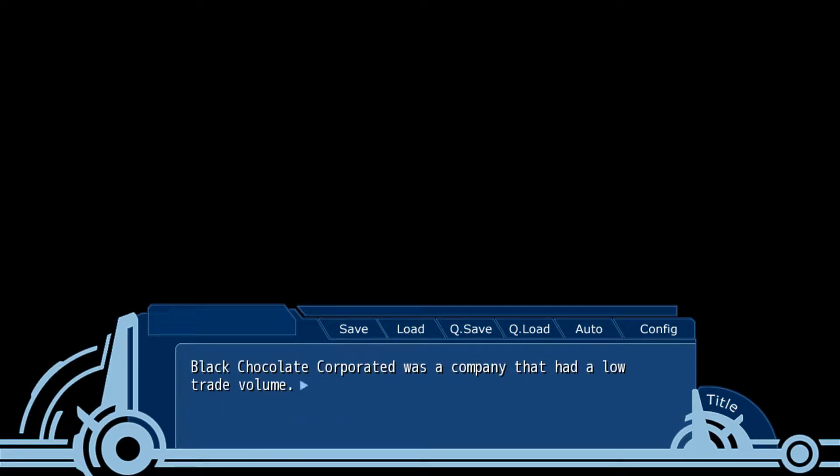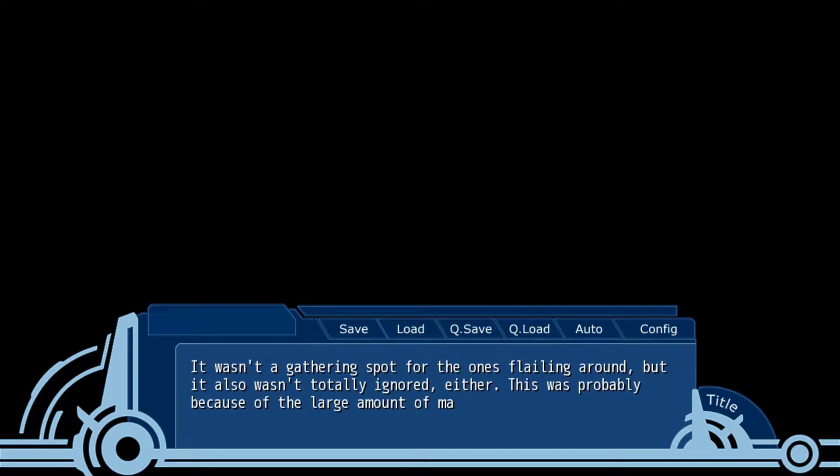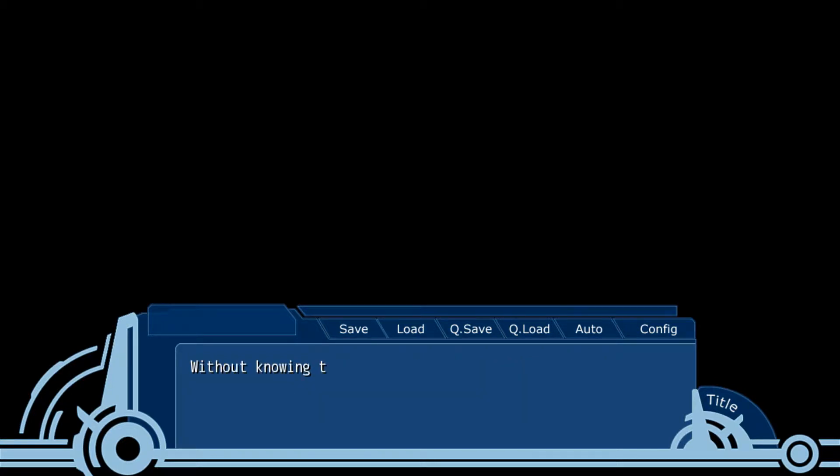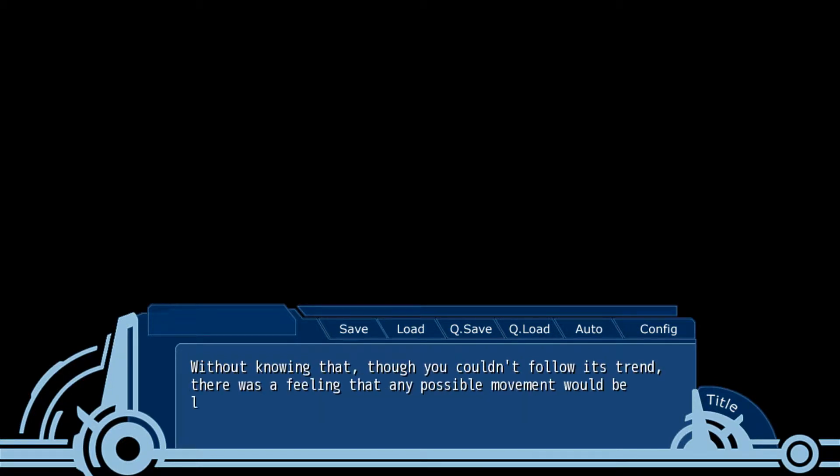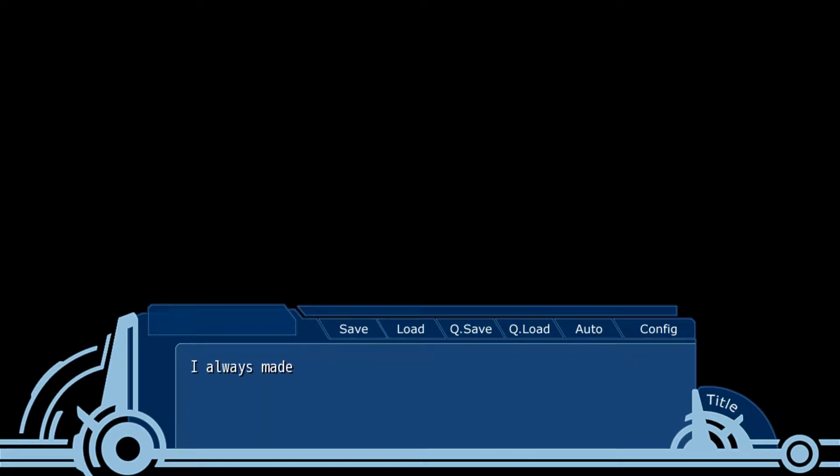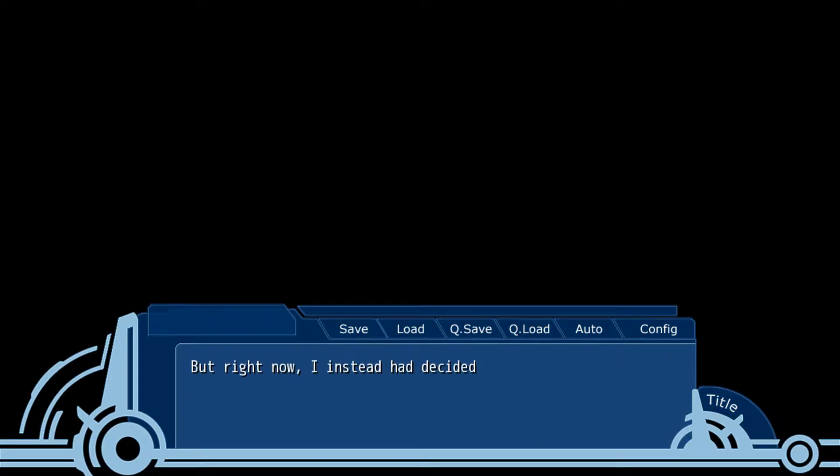Black Chocolate Corporate was a company that had a low trade volume. It wasn't a gathering spot for people playing around, but it also wasn't totally ignored either. It was probably because a large amount of marginal buying was involved with it. Without knowing if Rose was still trading or had already left the marketplace, I could have followed its trend. I always made sure to close all positions ten minutes before the markets closed. In the marketplace, the last ten minutes were where the demons lurked. But right now, I instead decided to become the demon.